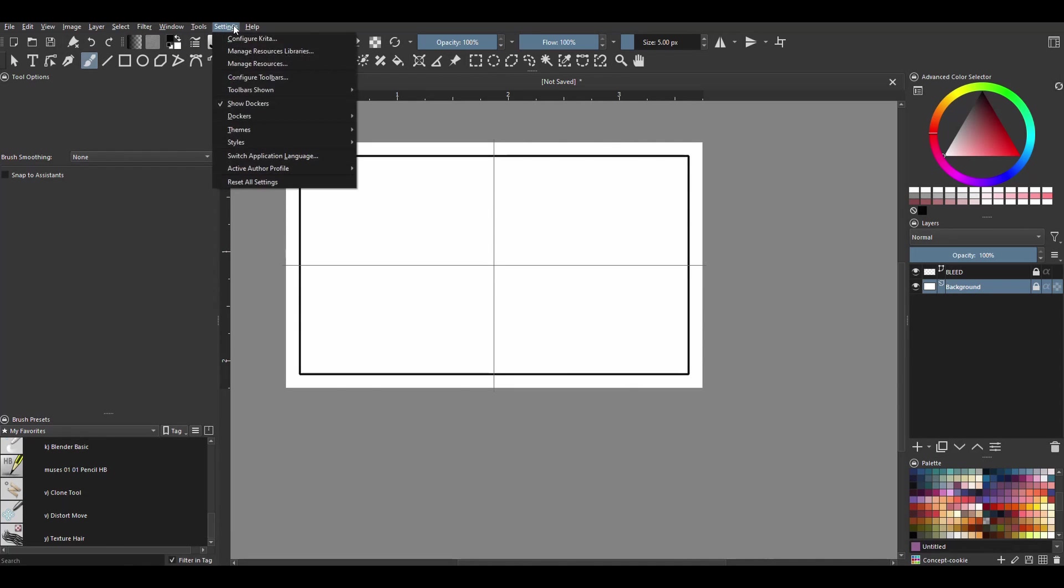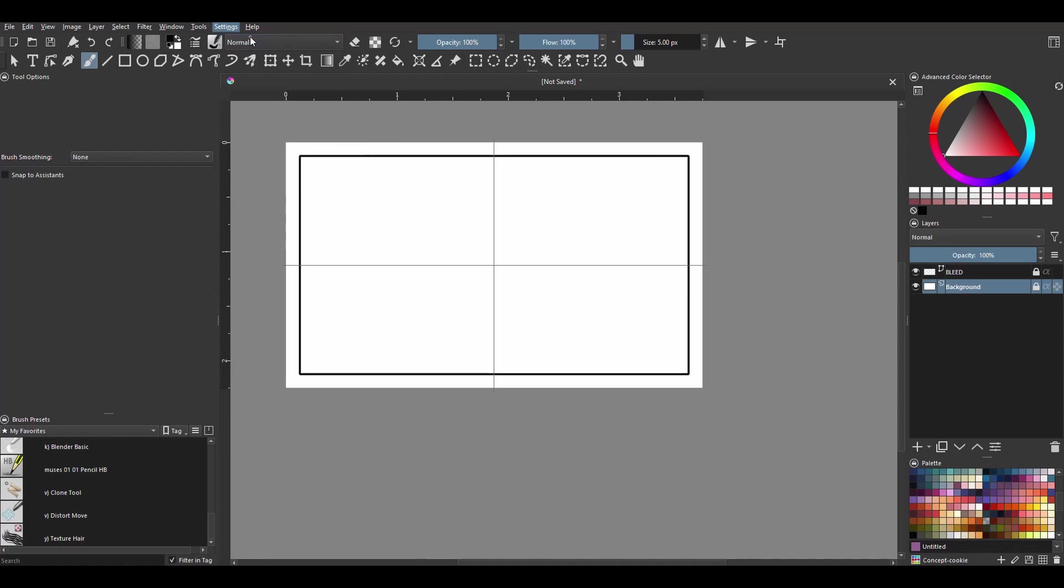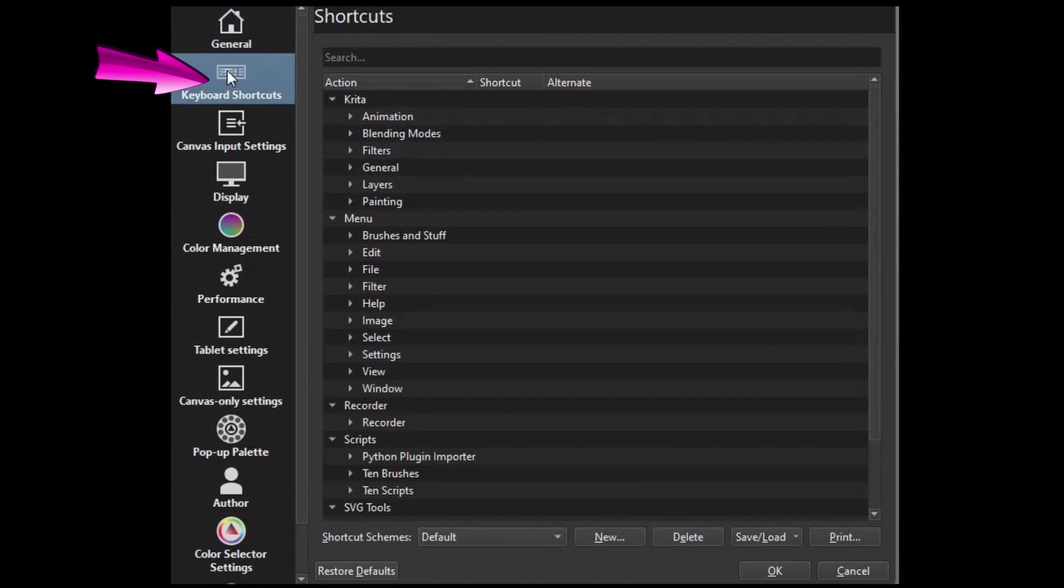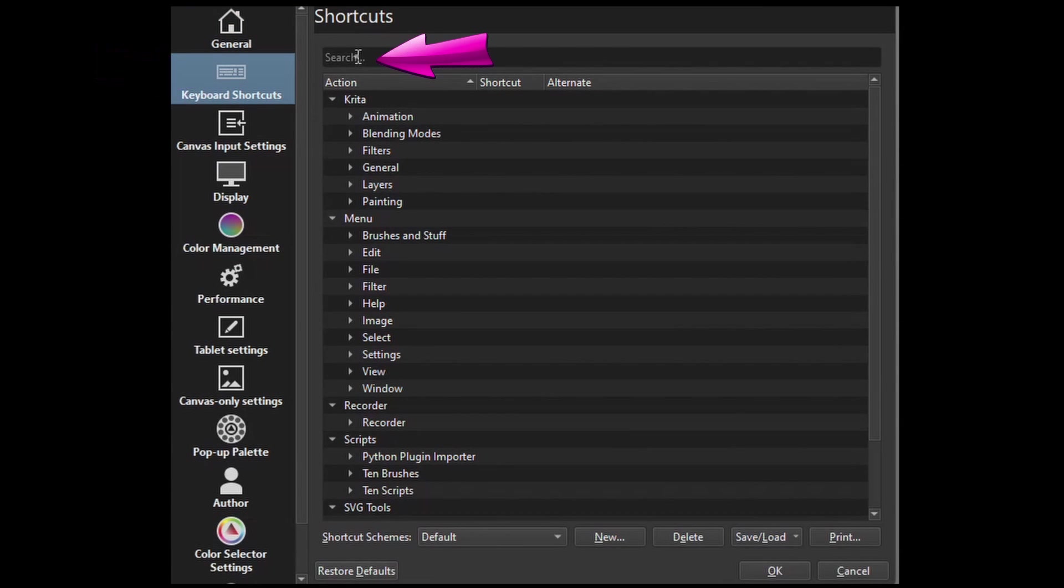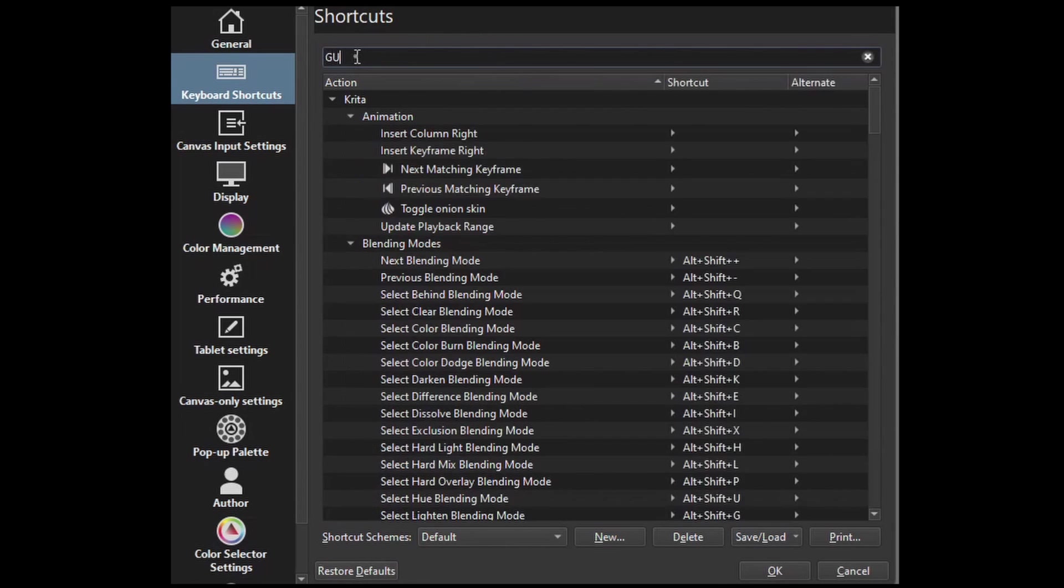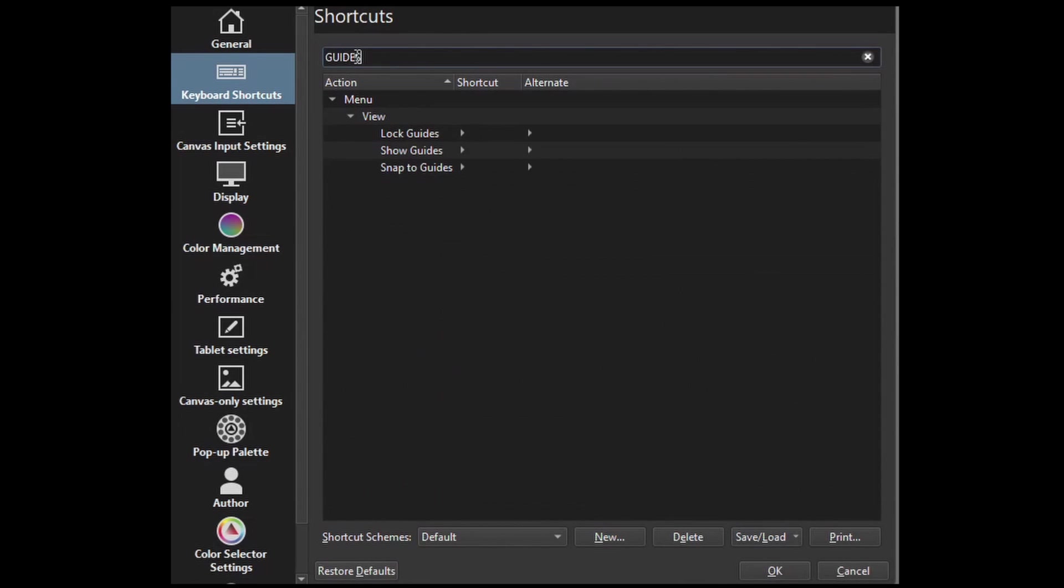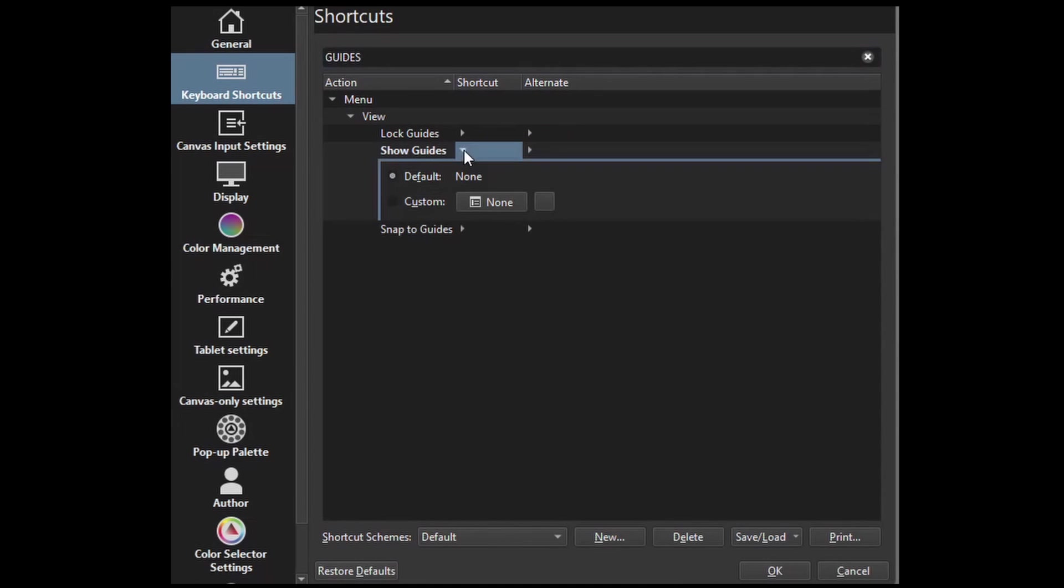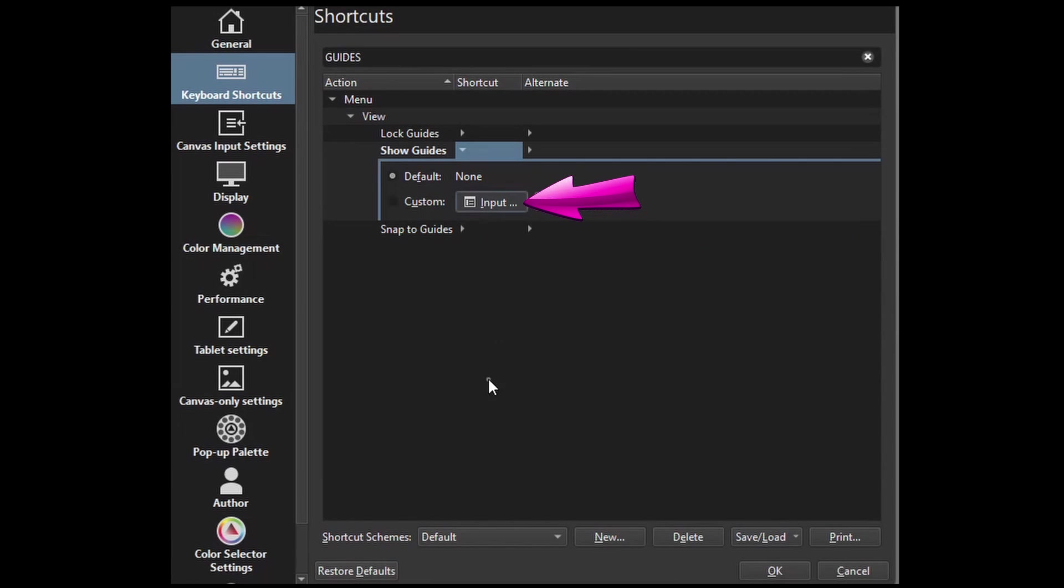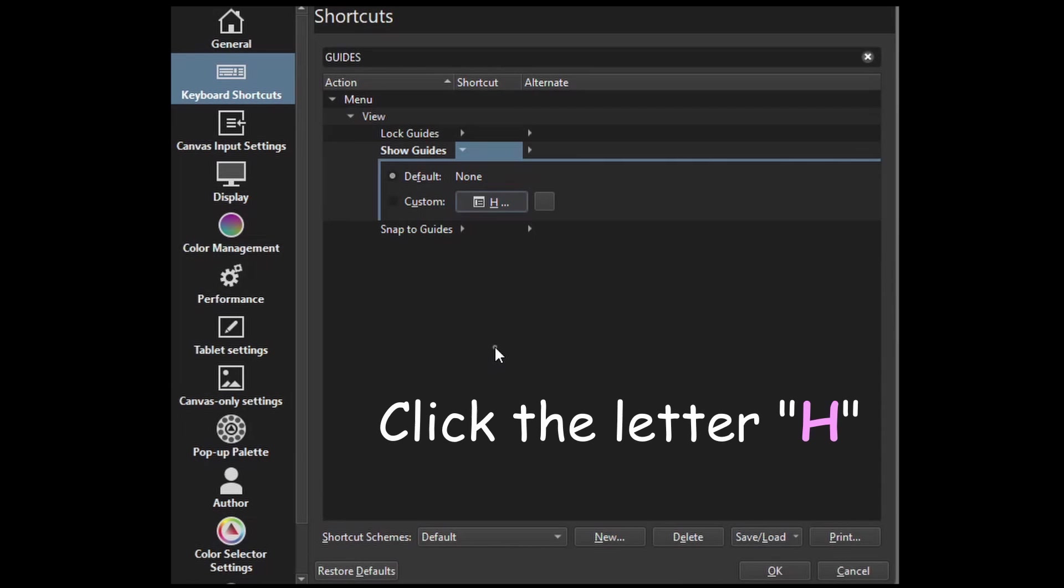Go to Settings, click Configure Krita, select the Keyboard Shortcut tab. In the search bar type guides. Now we have the option Show Guides, so click on this little arrow right here. We are going to change this and give it a shortcut. Right now there is none, so click on the input box to activate it and when you see the input word, click the letter H.